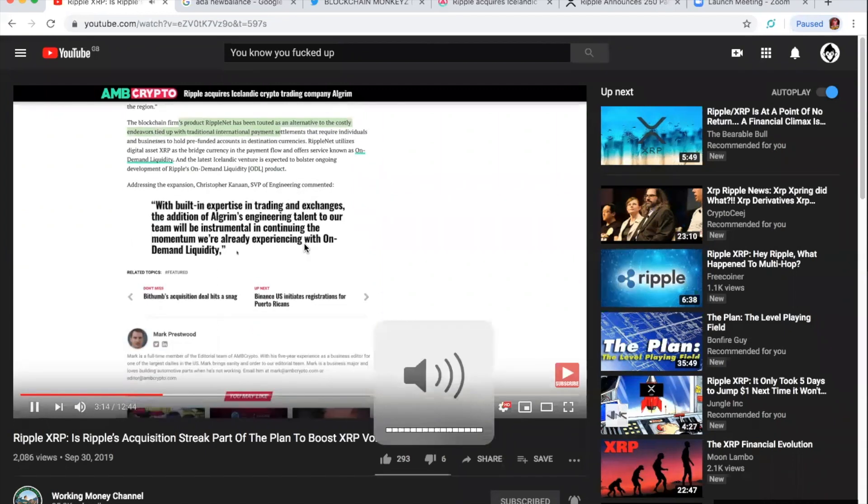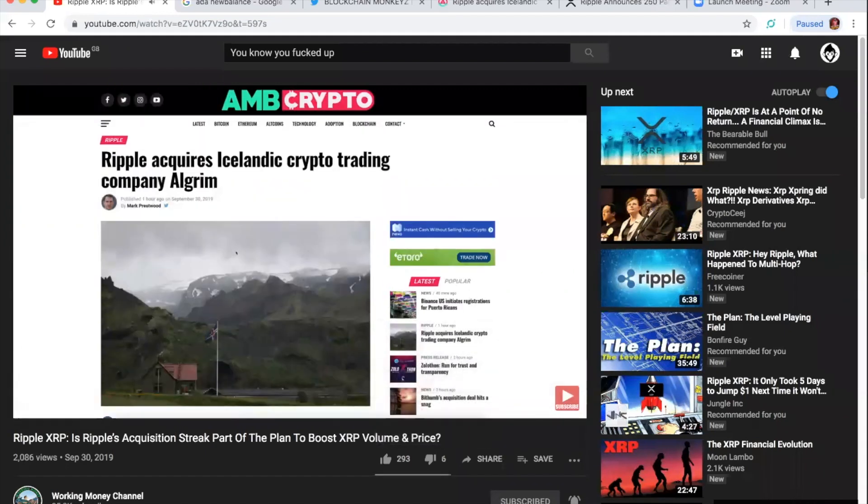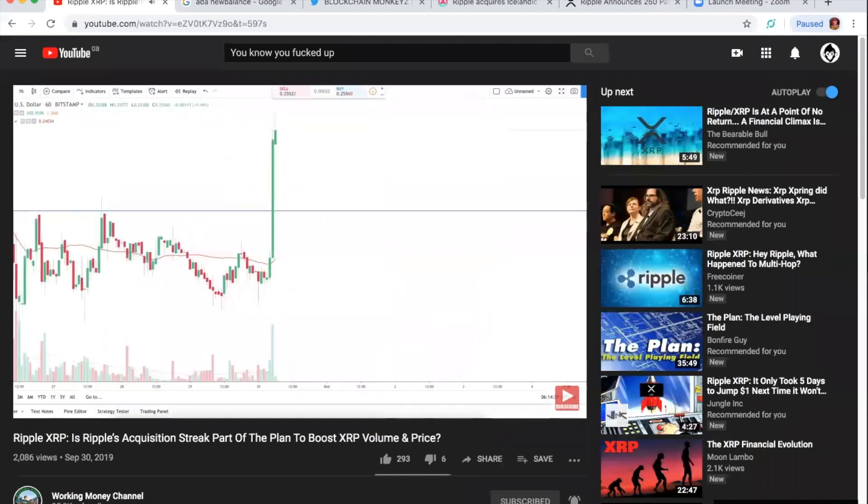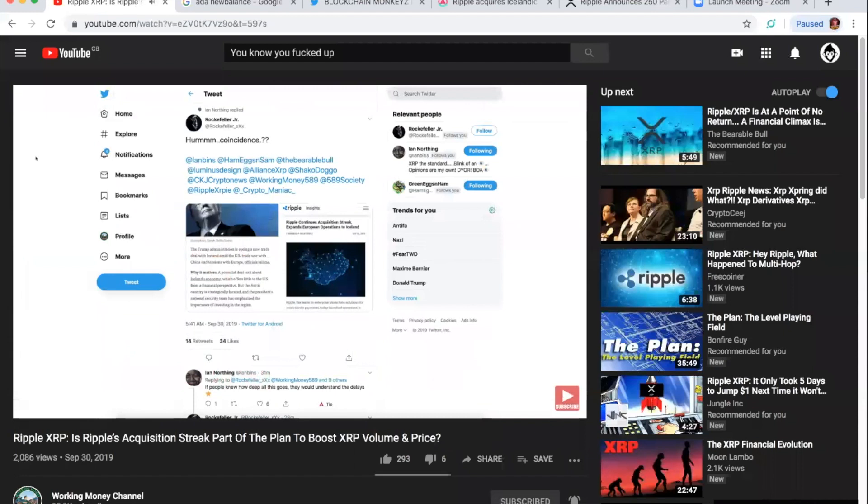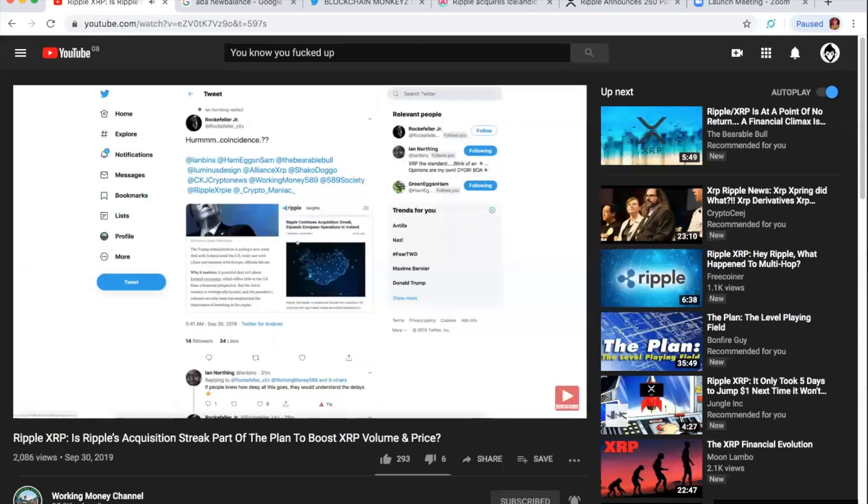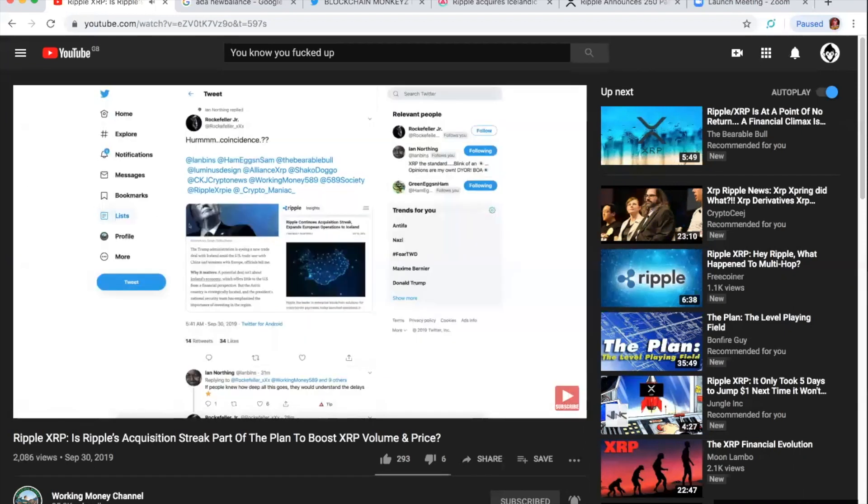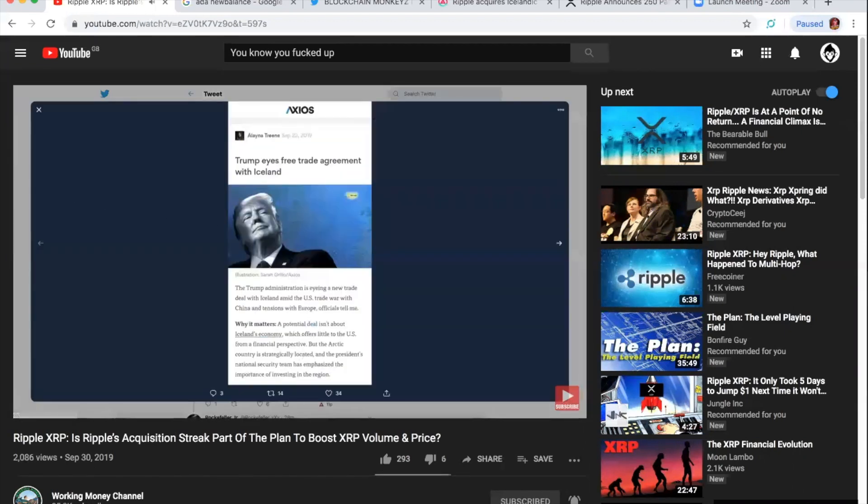As on-demand liquidity. So guys, the Algrim acquisition, could this have something to do with this? Because then I went on to Twitter and I saw this tweet here from Rockefeller Jr. That's at Rockefeller underscore triple X. Hmm, a coincidence, yes or no? Oh, so we have the Algrim deal here, just listed here on Ripple's page from today, September 30th, regarding that Icelandic acquisition. And then we have this article here from Axios.